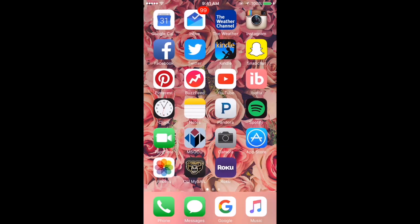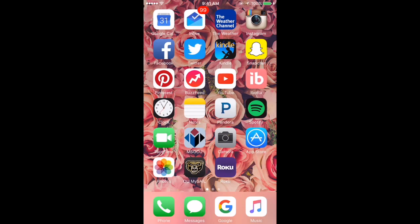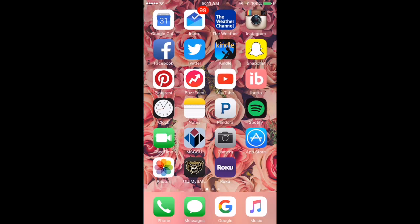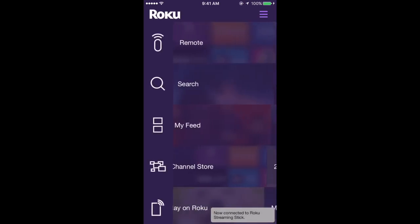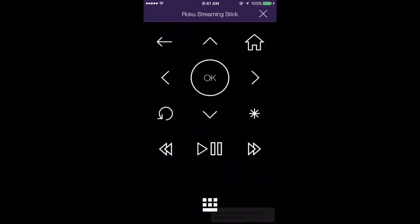If you have Roku, Roku remotes suck. They'll work but then randomly they'll stop working for 10 minutes, and sometimes you have to unplug the device and plug it back in. So I got the Roku app because you can sync the remote to this app and use your phone, and it's way better.